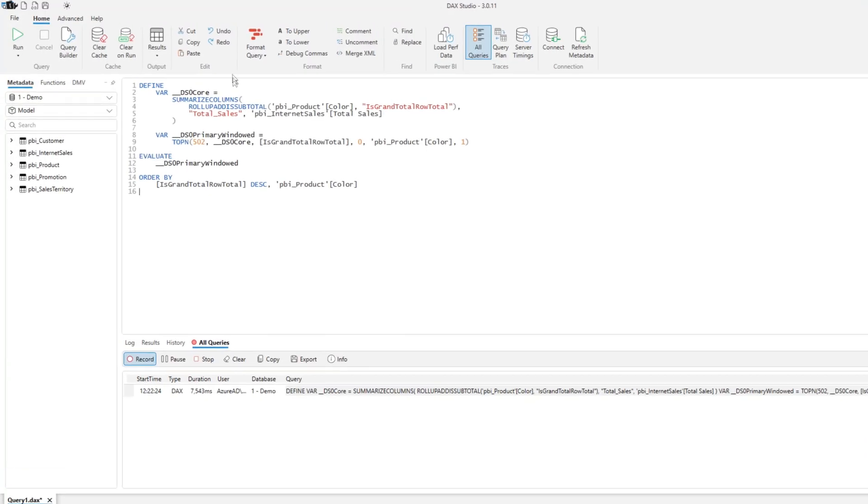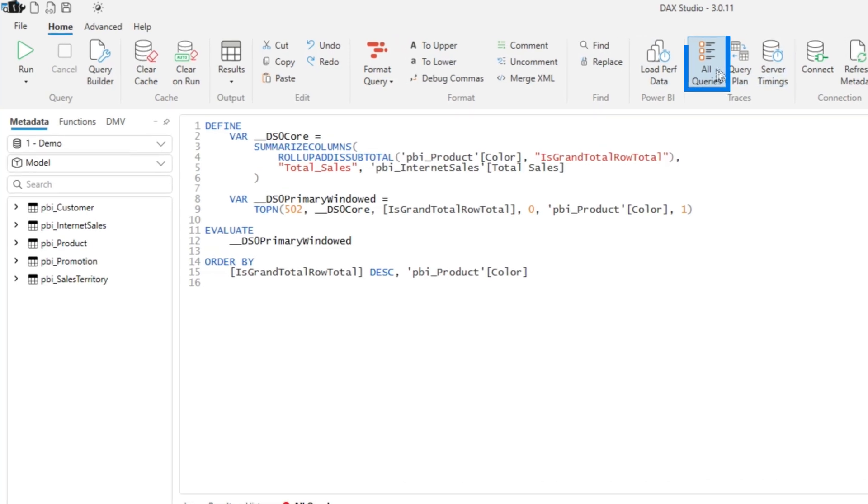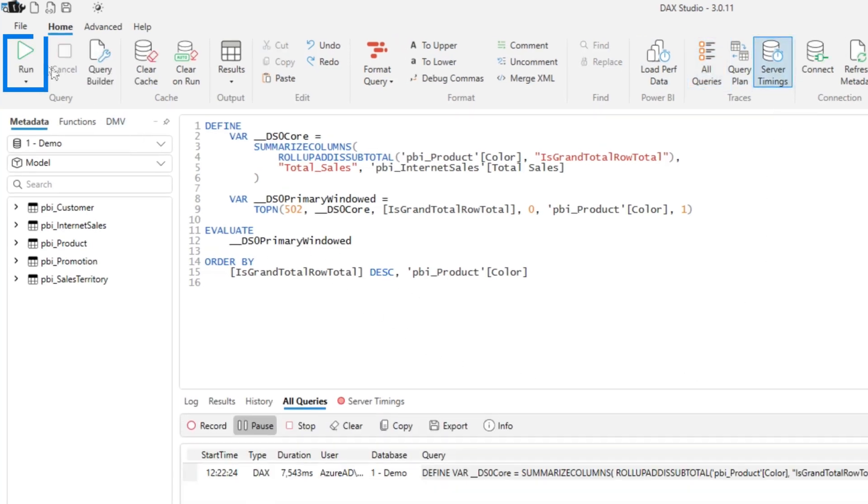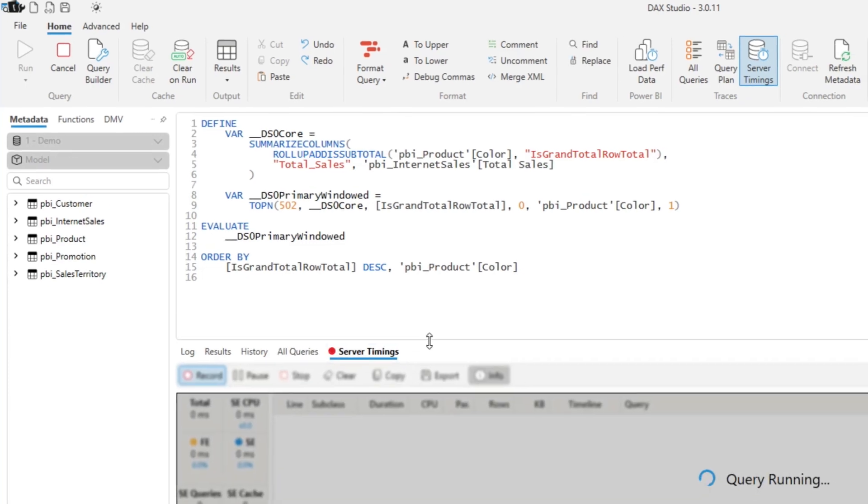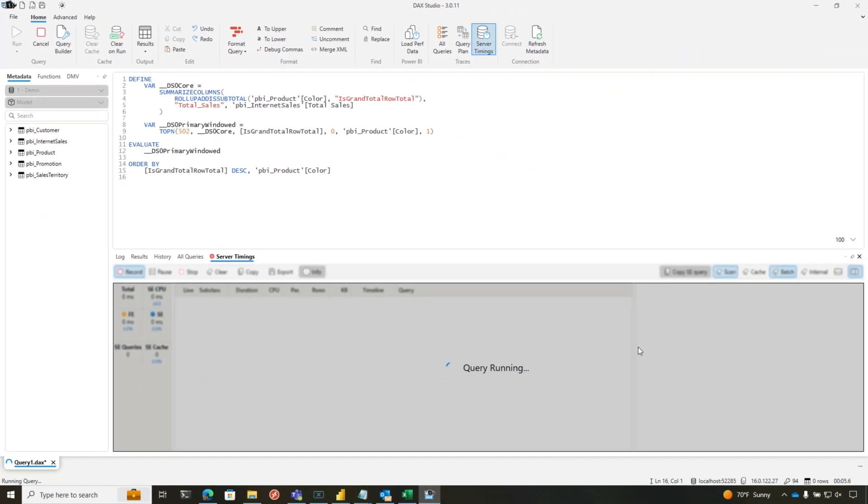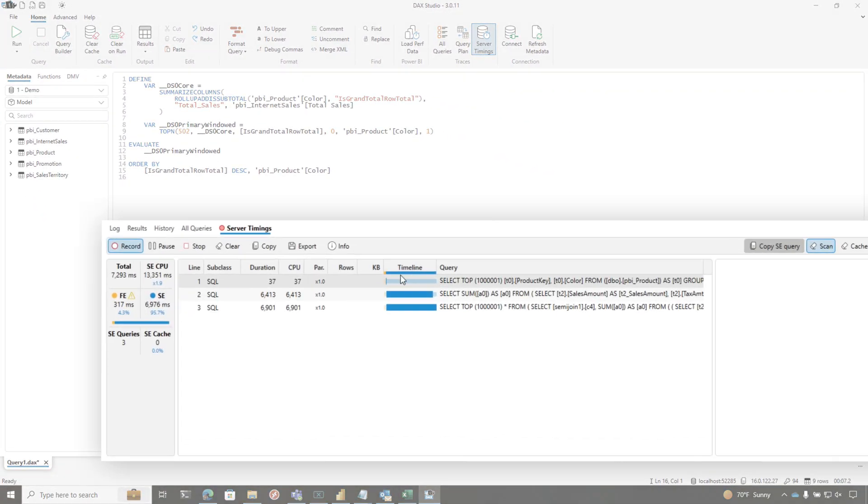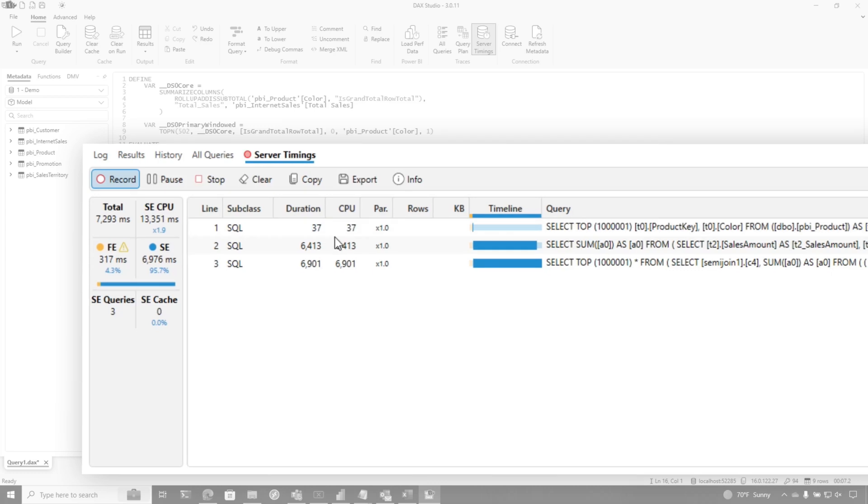So let's go back over to DAX Studio and see what happens. So it generates my DAX. And I'm going to turn off all queries, and I'm going to turn on server timings. And let's see what server timings looks like. So we're going to run this. We're going to head over to server timings.